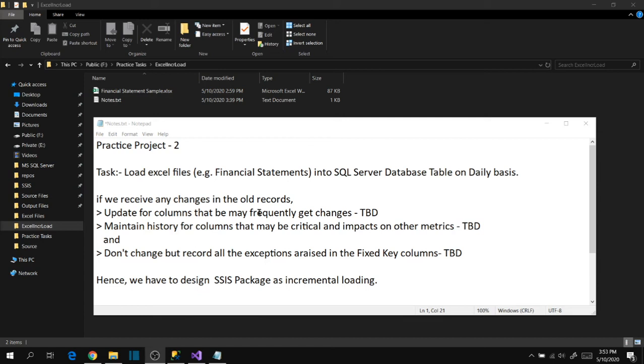Hi friends, let's try to complete practice project 2 in this series. The task is to load Excel files into SQL Server database table on daily basis.